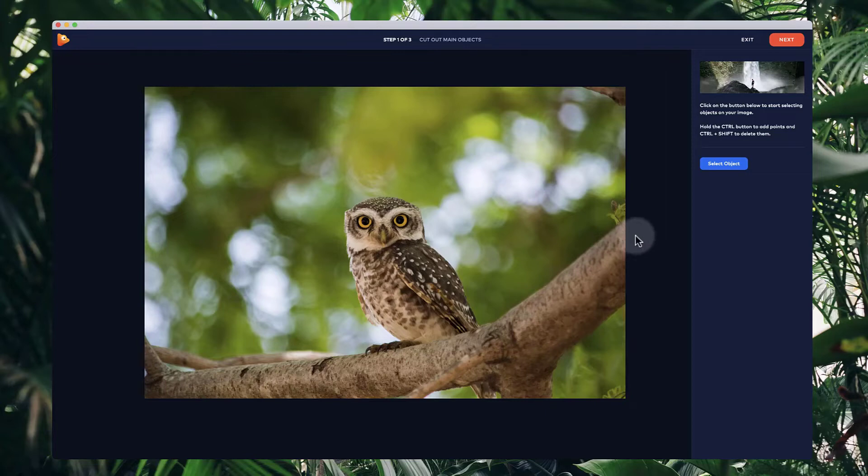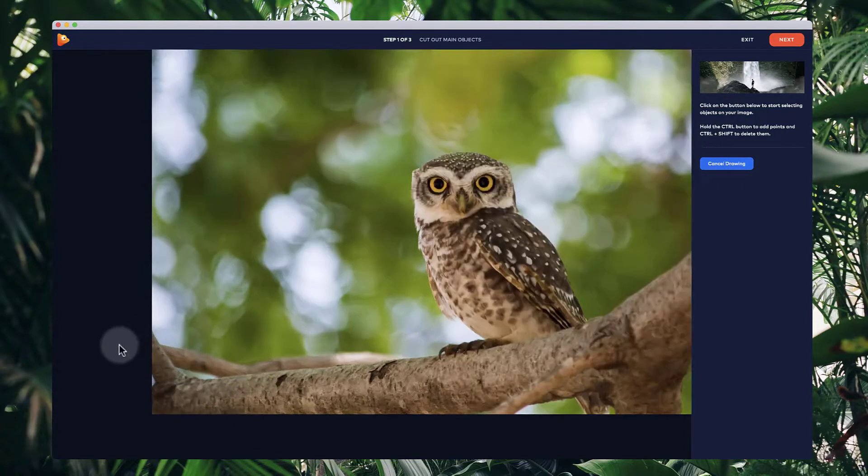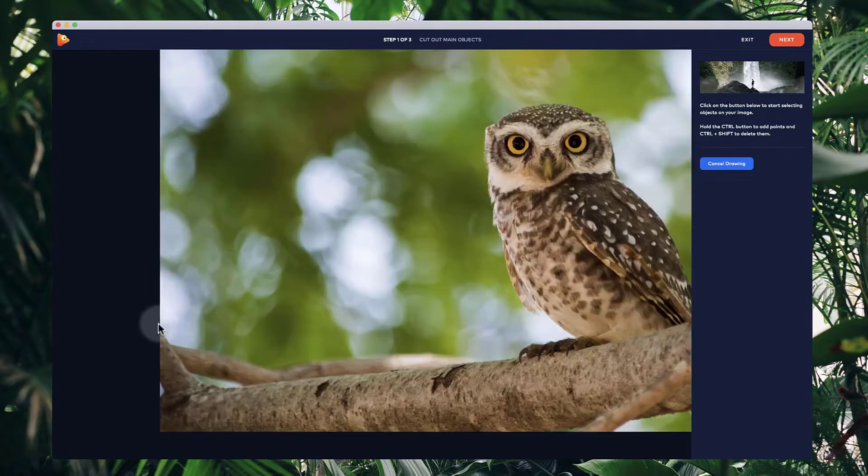Hi, in this first step what we need to do is basically cut out our main object or objects. What you want to do is click on select object and you can go through and start left clicking around your object.